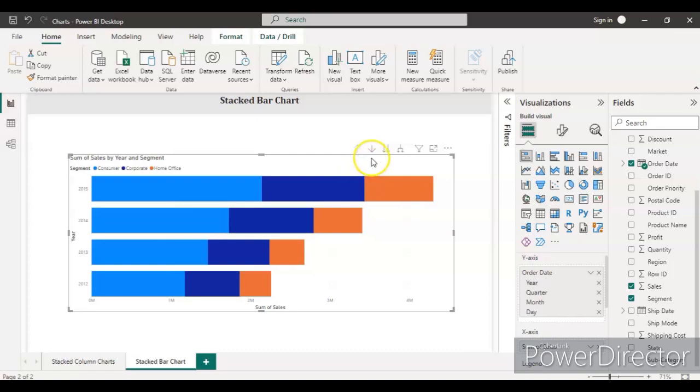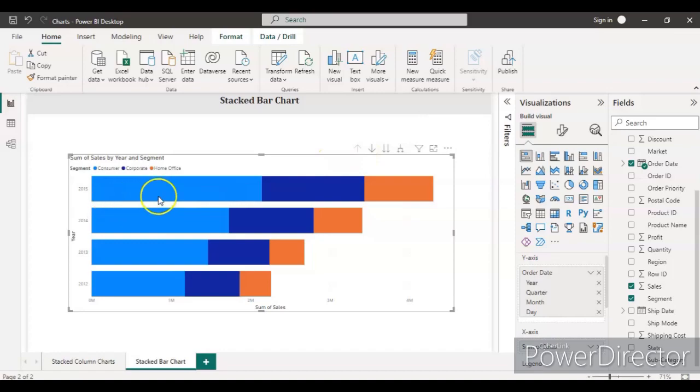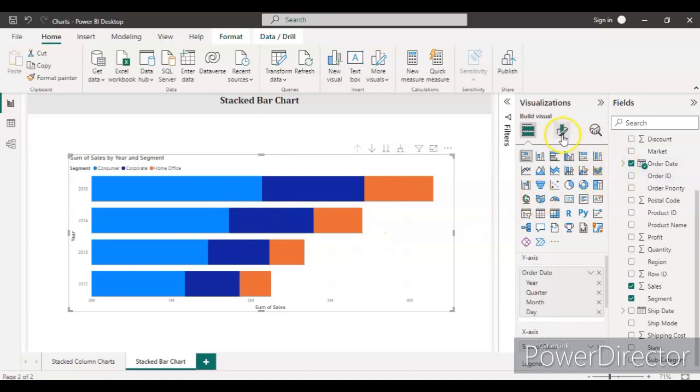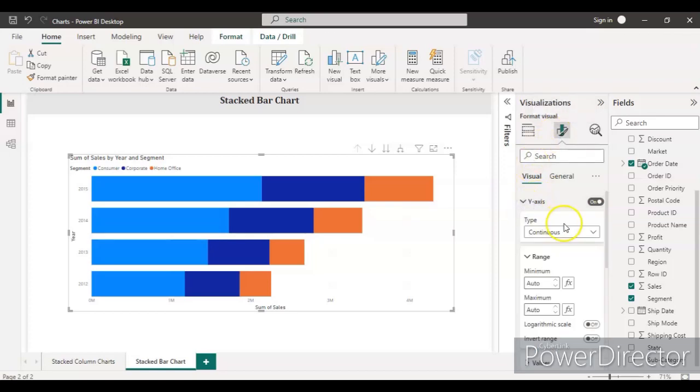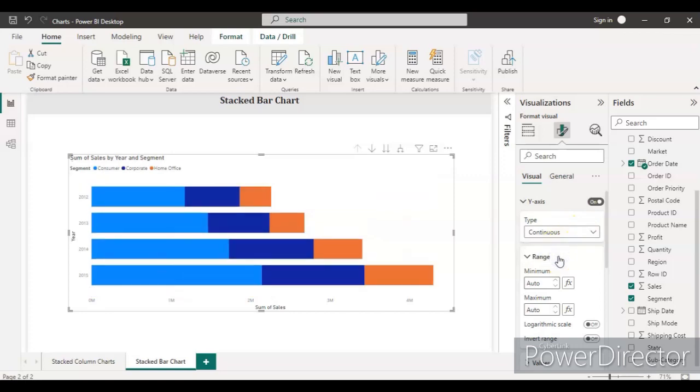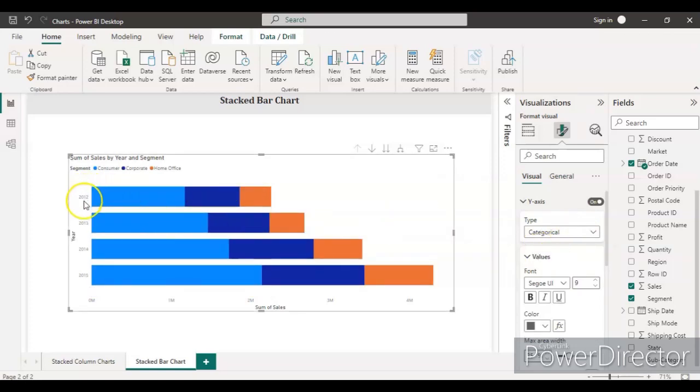I don't want to drill down based on the quarter, so just keep it as is. Let's do some formatting here. For that, we need to go to the second tab from the visualization. Let's see the Y-axis. We want the continuous type data. We can also select categorical, so it will show 13, 14, 15.